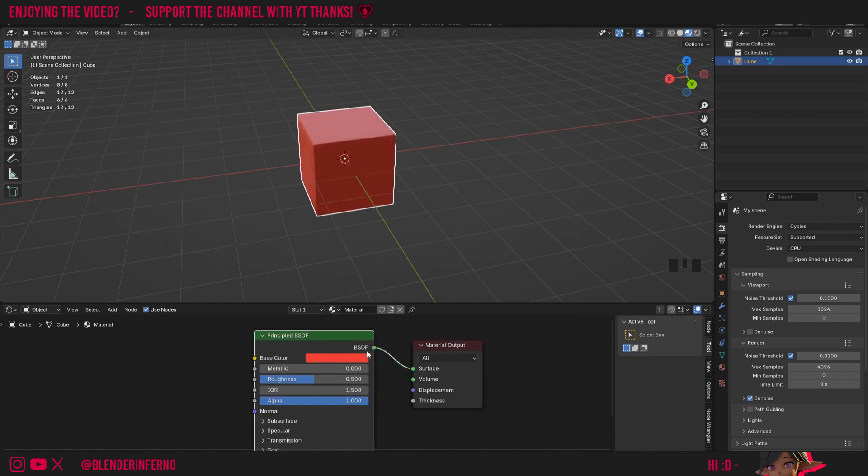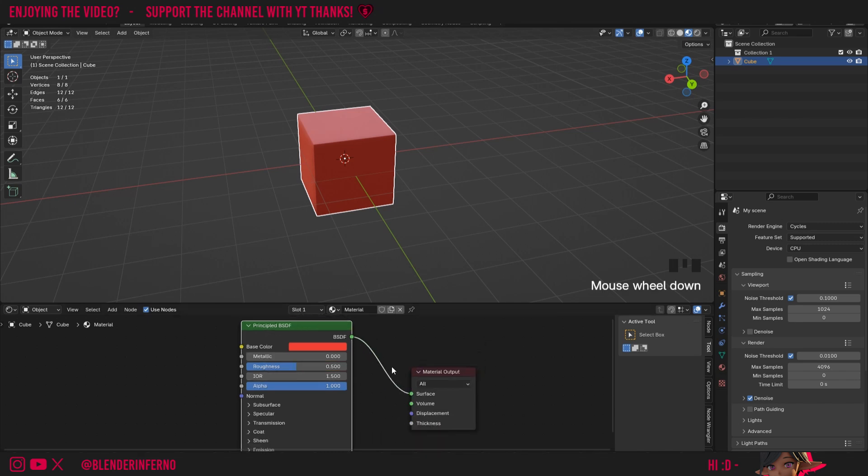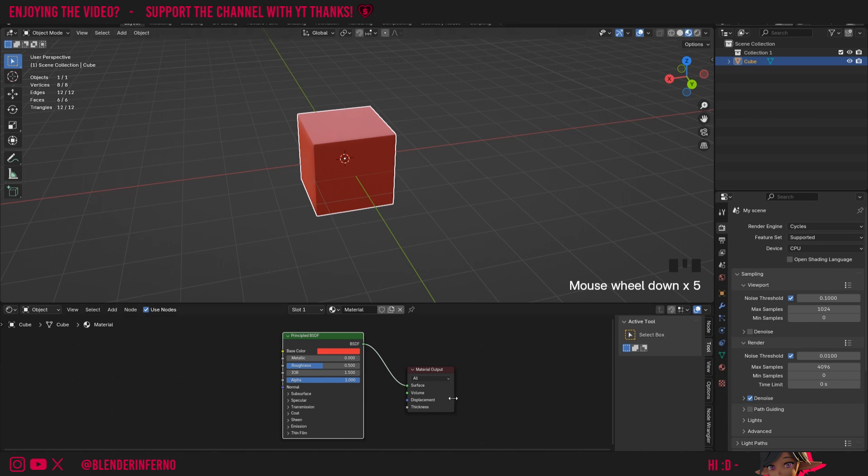On all of our shader nodes, this green socket is our output. So you can think of it as taking all of the information calculated in this box here, and taking it out and then plugging it into this material output to give us our results.